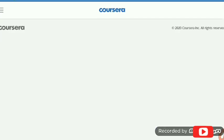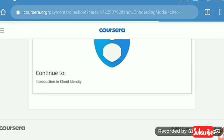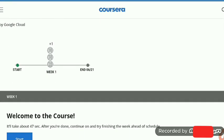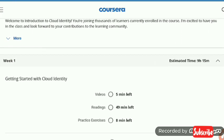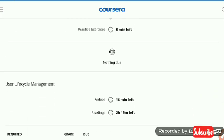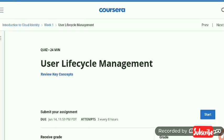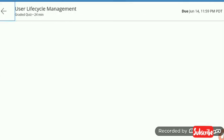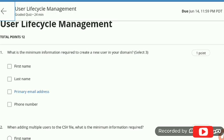Now I am going to the course and here I am continuing the Introduction to Cloud Identity course. Here is the index of this course. We are going to solve Quiz 1 of Week 1 — User Life Cycle Management. Now we are going to the quiz. Let's solve it.